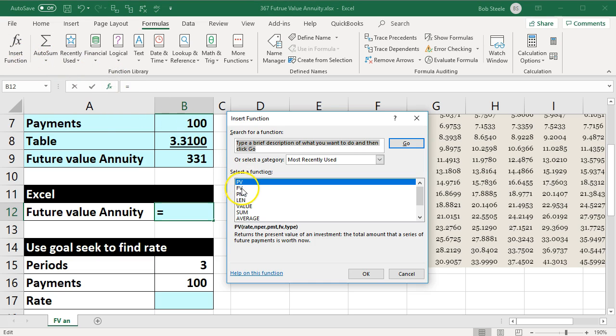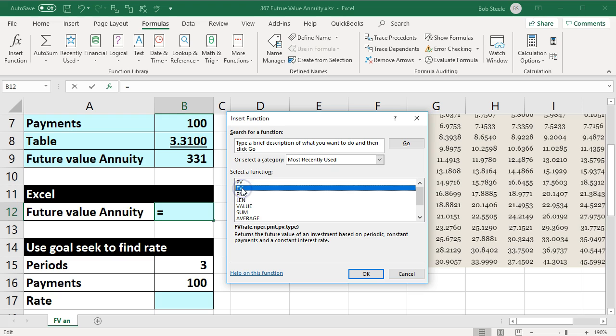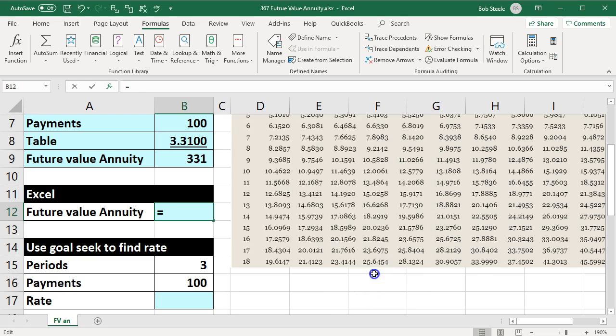Now we're looking for the future value, the same one that we use when we use the future value of one is what we'll use now as we calculate the future value of the annuity. This is nice because we only have to memorize this one function for the two items. However, we do have to know the difference between them as we do the calculation.